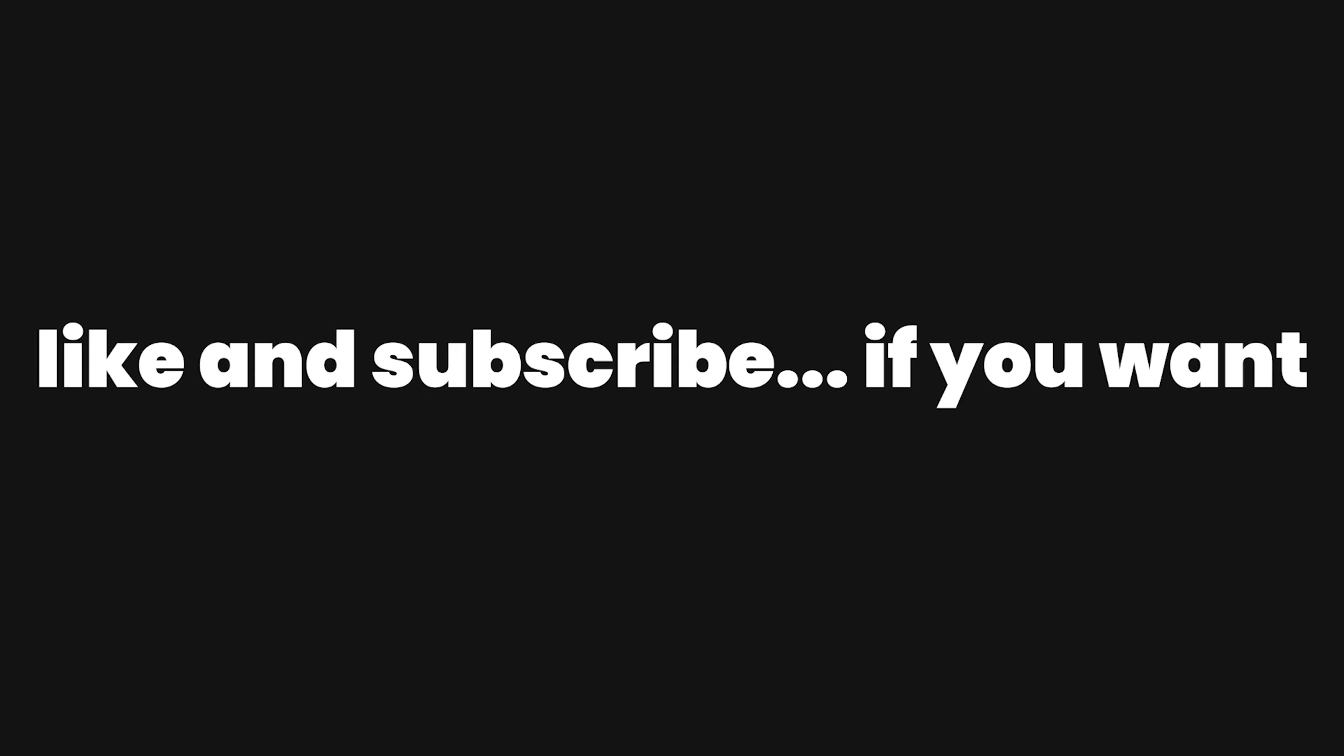But yeah, hope you enjoyed. I might do more of these, depends how lazy I am. And yeah, that's it for today's video I guess. See you later.